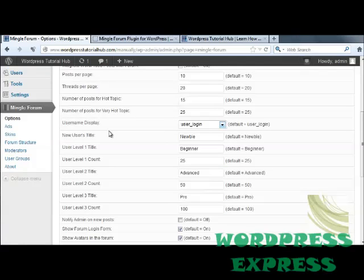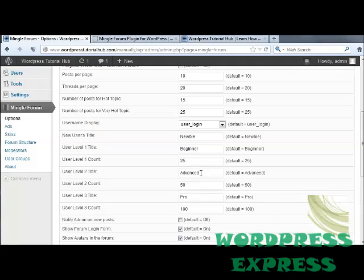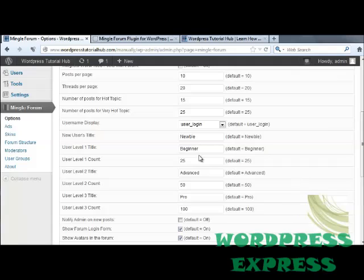Beneath that is the new user's title. A new user's title is going to be a newbie, and you can set the title and the level count. If they get up to 25 posts, they're known as a beginner. Between 25 and 50, they're advanced. Between 50 and up, they are known as pro. You can change that so they can put a particular number of posts before they're automatically promoted to the next level.